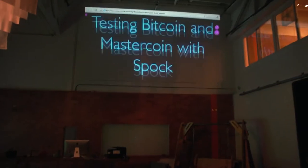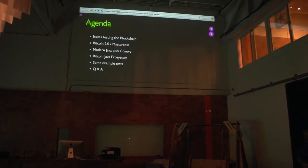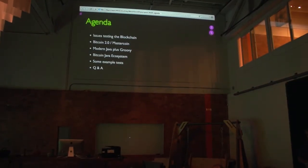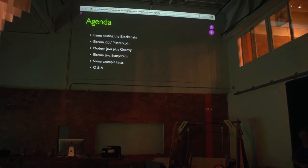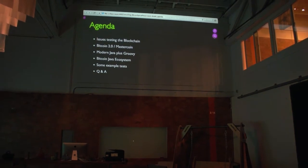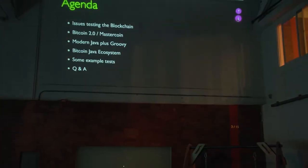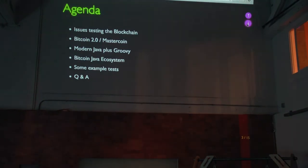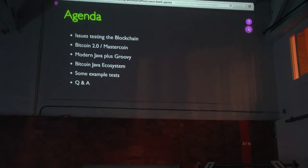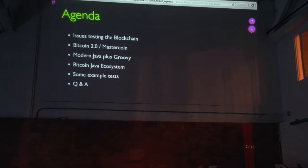So that's my disclaimer. The main thing that's been driving this work is the work that I'm doing for the Mastercoin Foundation, but I have written a few tests and I'm hoping that other people can use these tests in the Bitcoin world. So I'll start. The agenda is to talk about the issues with testing Bitcoin in the blockchain. I'll talk a little bit about Bitcoin 2.0, at least as what it means in the Mastercoin world.